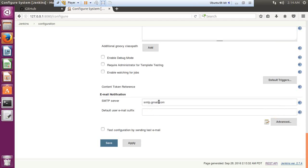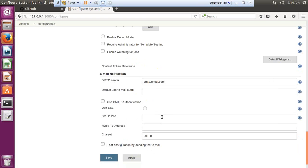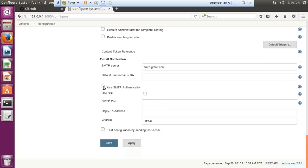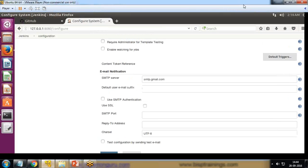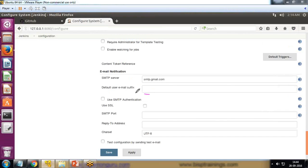You need to find out what the SMTP server is for your mail provider. In my case I'm using Gmail, so it's smtp.gmail.com. If you use Yahoo, Hotmail, or any other mail server, you need to first check your SMTP server address and port number. Once I specify the SMTP server, I click on Advanced.